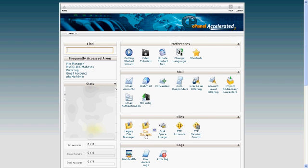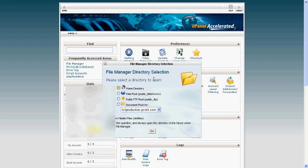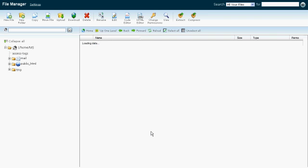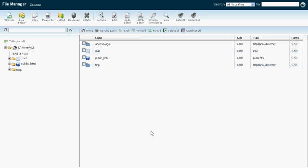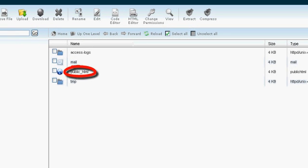Once you're at your cPanel, you want to click on file manager. This window will pop up; it may not look the same again, just depends on your web hoster. So you click OK.